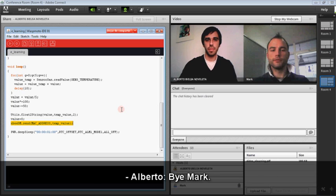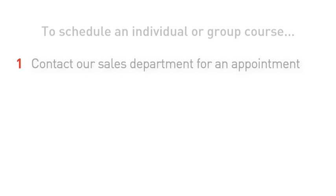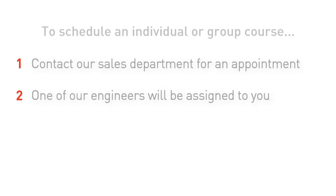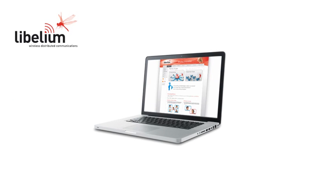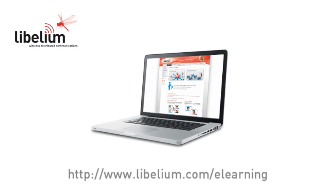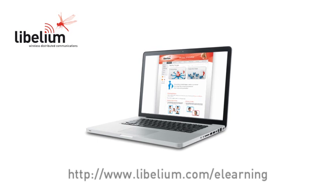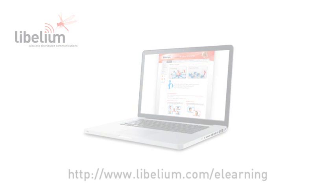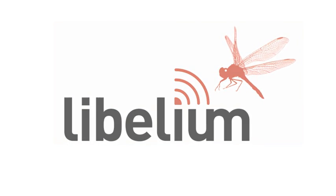Bye Alberto. Bye Mark. To schedule an individual or group course, contact our sales department for an appointment. One of our engineers will be assigned to you depending on your needs, and our sales department will contact you to confirm the appointment. For more information, visit our e-learning site at www.libelium.com.